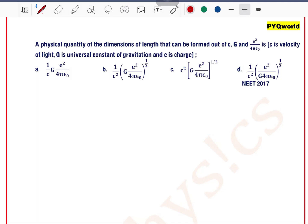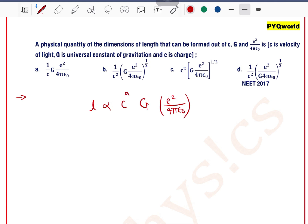A physical quantity of the dimension of length that can be formed out of c, g, and e² by 4πε₀. According to the data, length is directly proportional to c, g, and e²/4πε₀. Let's say the power of c is a, g is b, and e²/4πε₀ is c. Our main target is to find the values of a, b, and c. First, we will find the dimension of c, g, and e²/4πε₀.